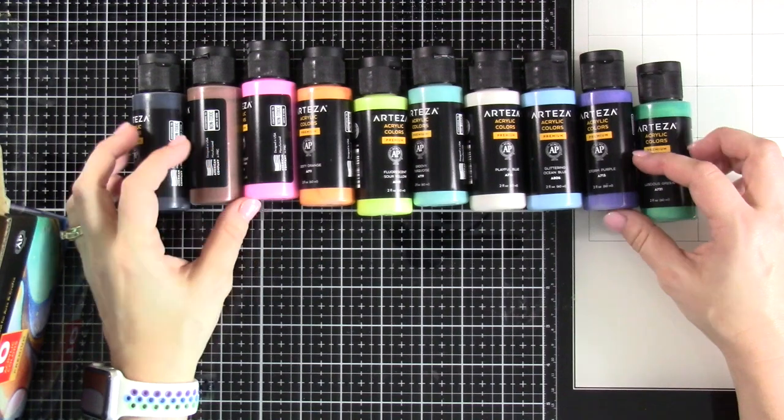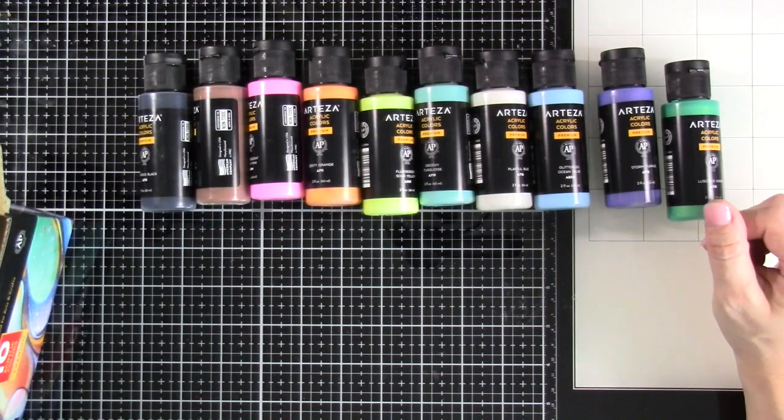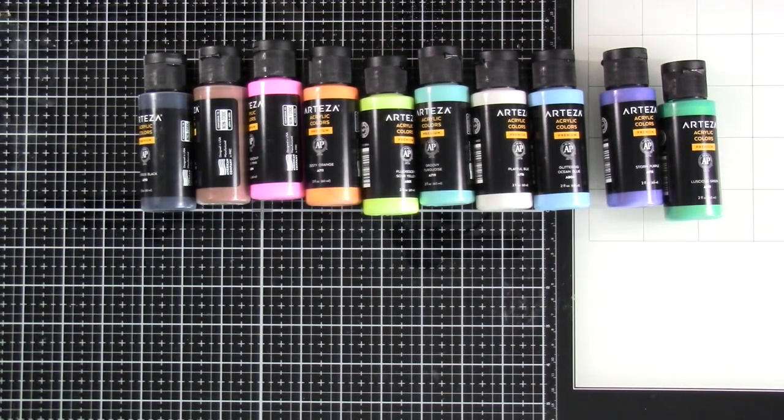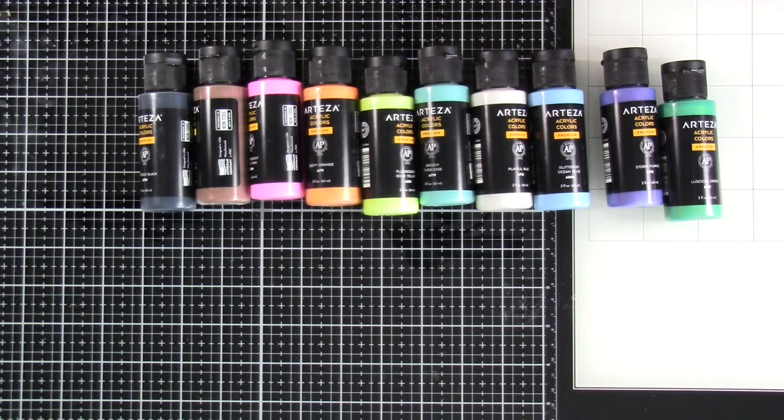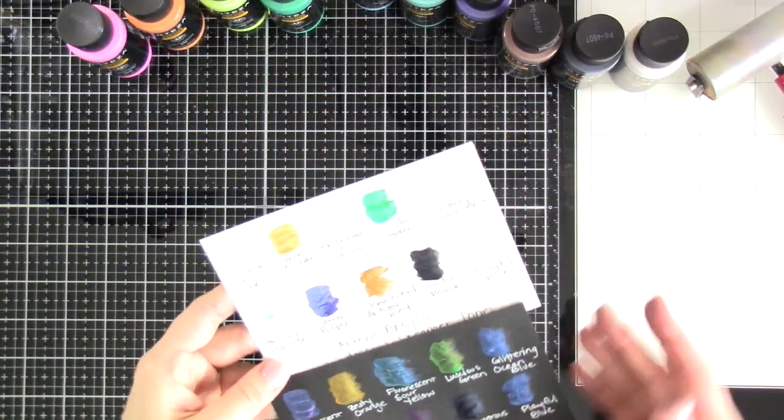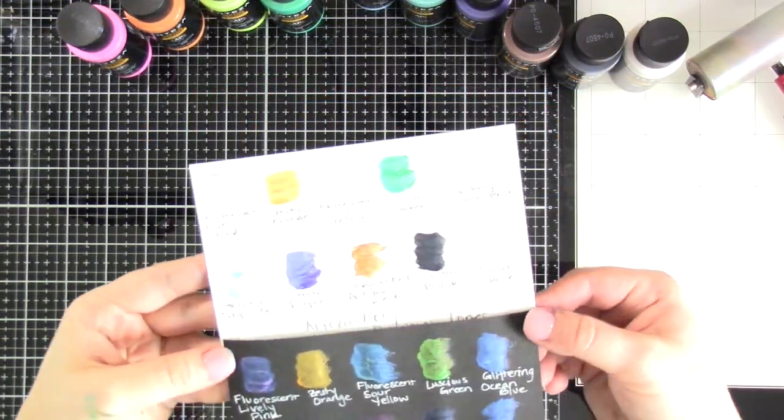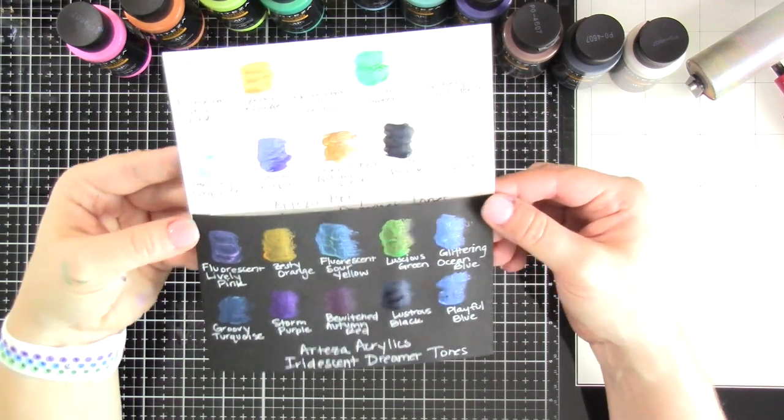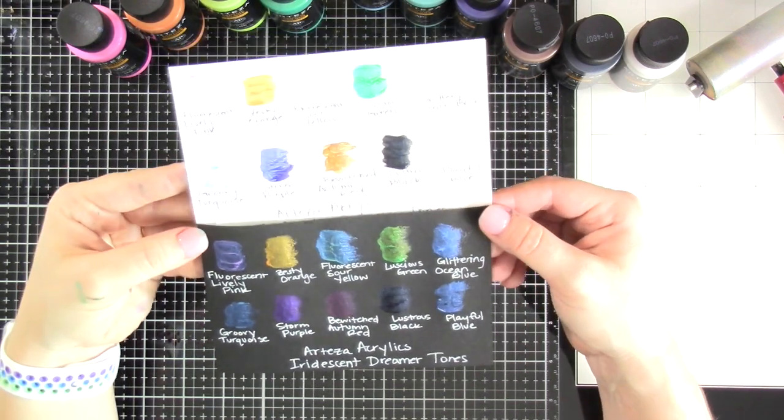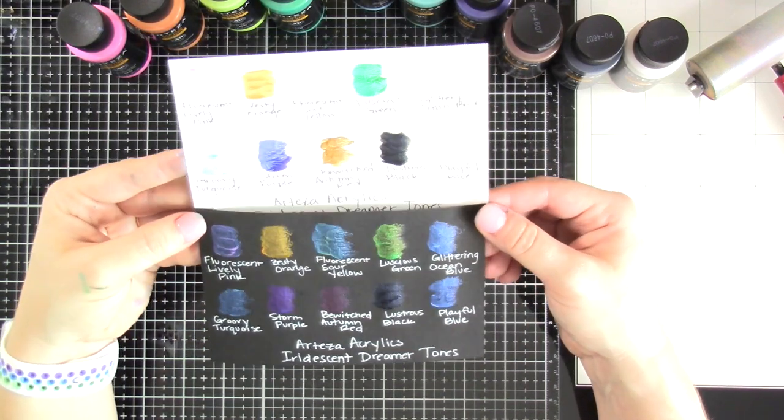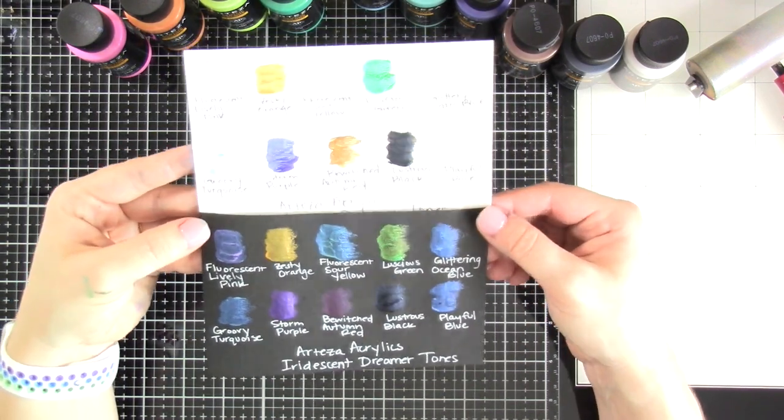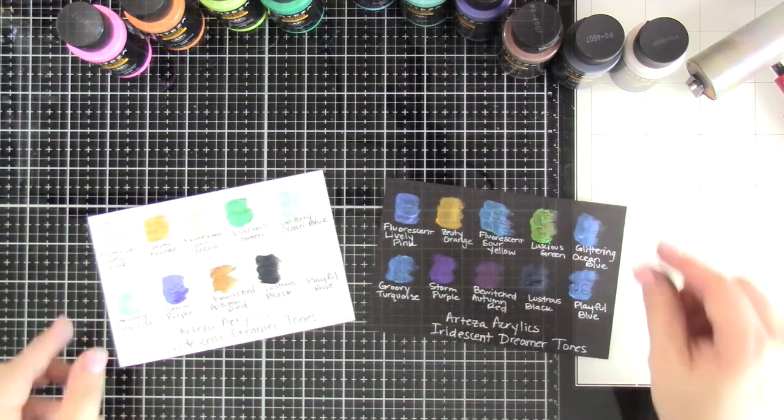So here are all the bottles, all 10 of them. And I'm gonna go ahead and swatch these out onto some white cardstock and also some black cardstock, so that you can get an idea of how these look and how just vastly different they are from the white paper to the black paper. Isn't that interesting? I just love that about iridescent.